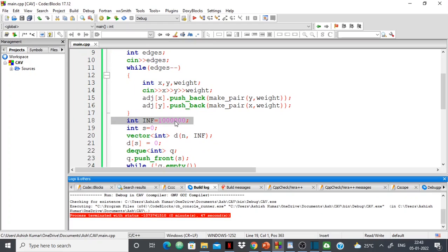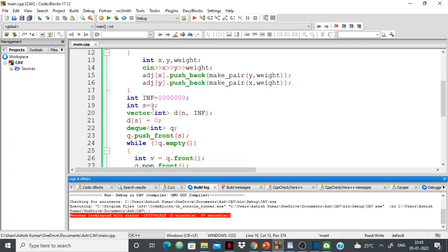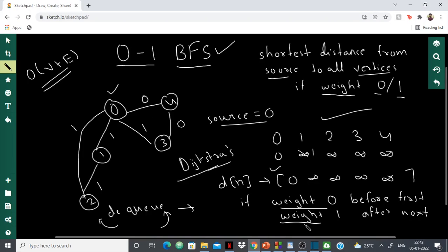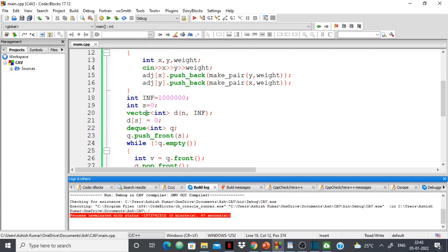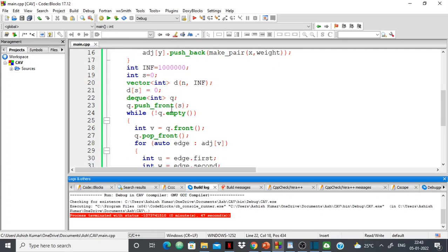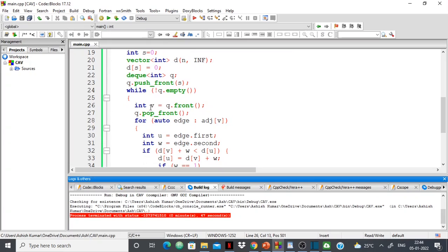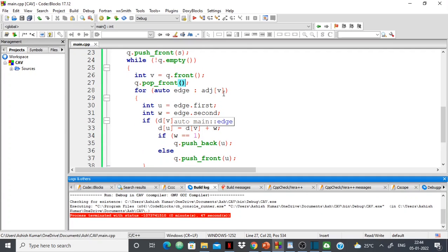Initially the distance will be infinity — a large number. Source right now is zero. I create a distance vector of size N, initially filled with infinity, but the distance of the source is set to zero. Then I use a doubly ended queue, and like normal BFS I push the source to the front. While the queue is not empty, I take the vertex V from the front of the queue.